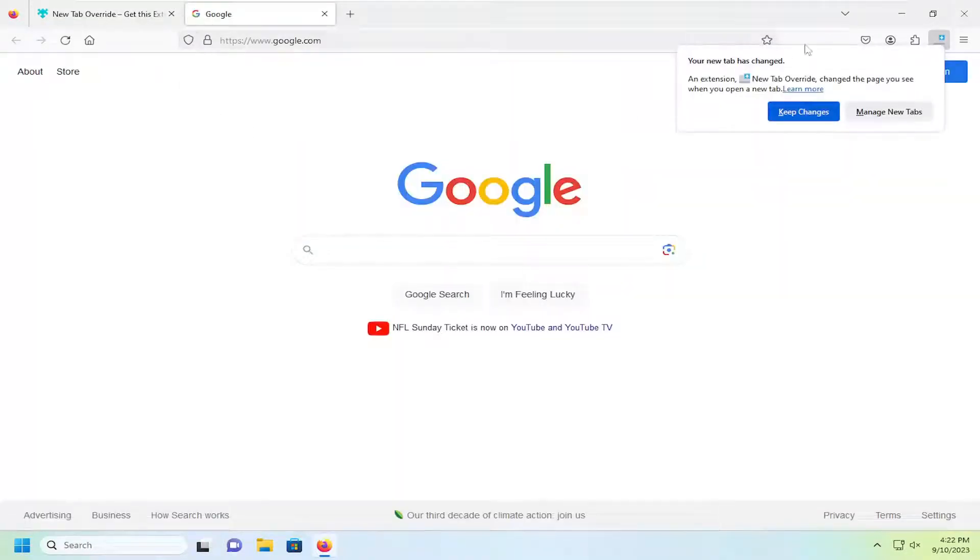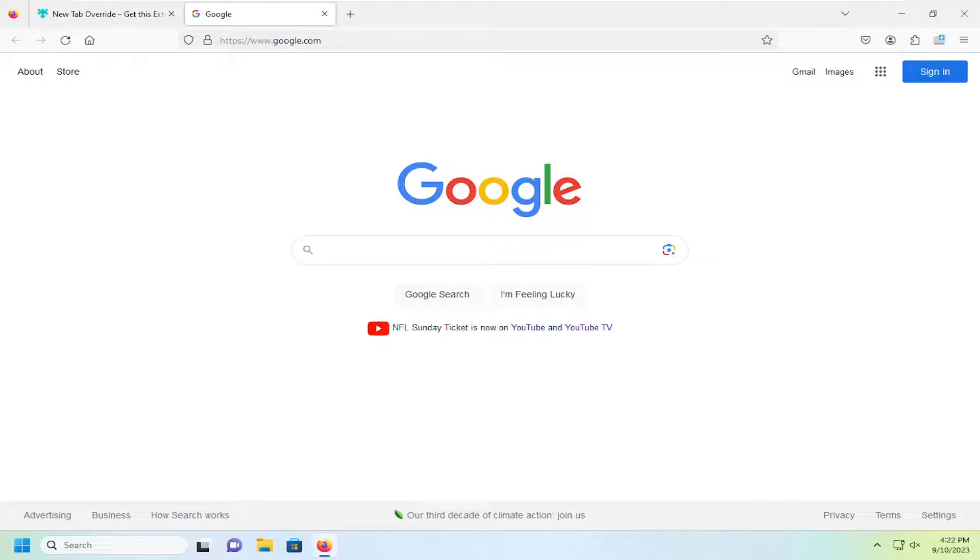And then if I open up a new tab, it should redirect us to Google. So pretty straightforward process. Hope this helps you out. And I do look forward to catching you all in the next tutorial. Goodbye.